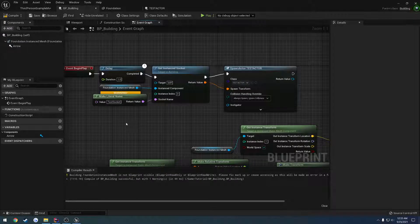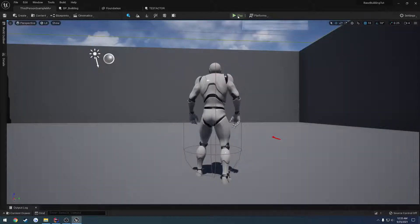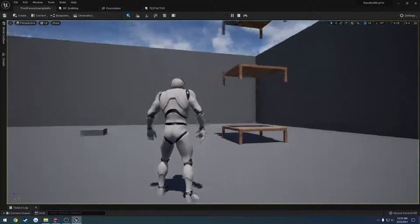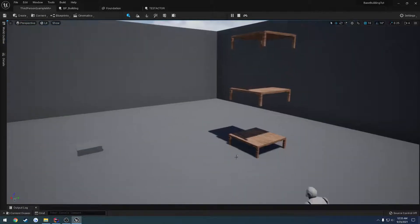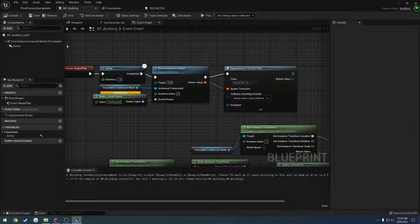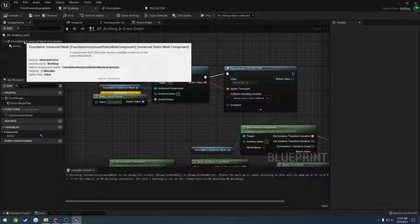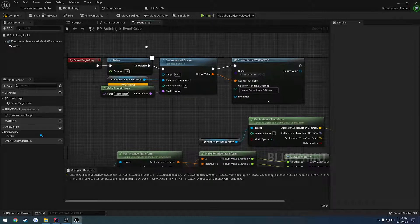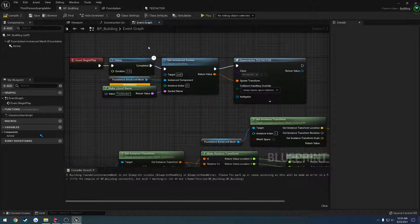In this video I want to expand on the previous one a little bit, and it's more so for the reason of world transforms. The way it was working was when we would hit play, it would spawn the cube on the socket that was basically just in a relative position, because it was creating a component that was relative to this actor. That's why it worked and that's why the positioning was just fine.